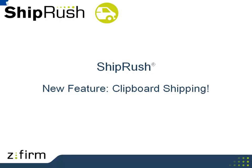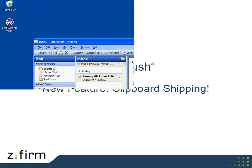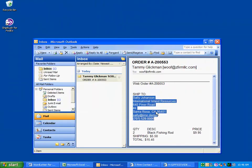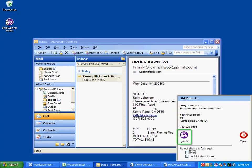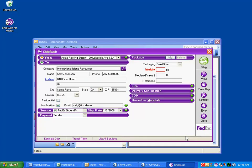Available to all ShipRush users is new clipboard shipping. Say you get an email from your web store with the ship-to address in it. Now you can ship with a click.